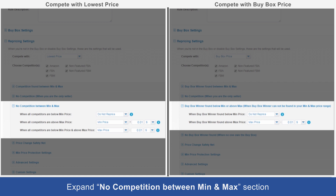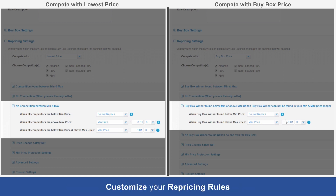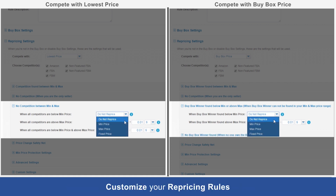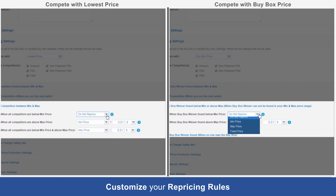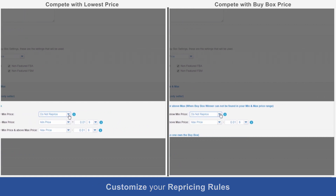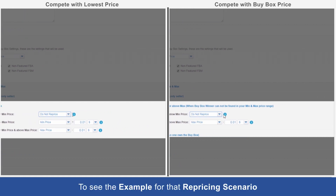Step 2: there are a number of variables in each scenario, including do not reprice, mean price, max price, and fixed price, for you to customise your repricing rules. Step 3: mouse over the information icon to see the example for that repricing scenario.